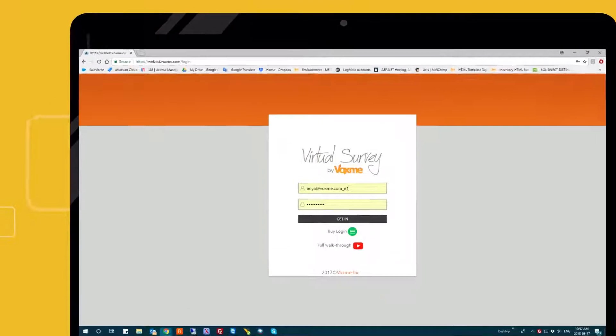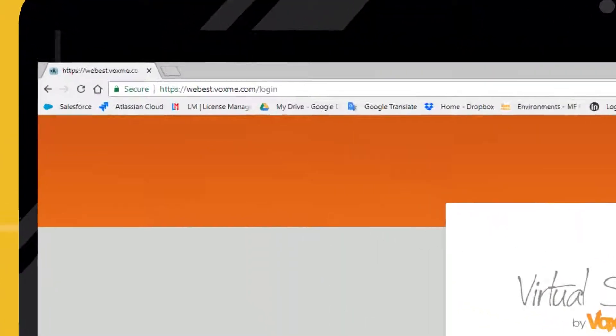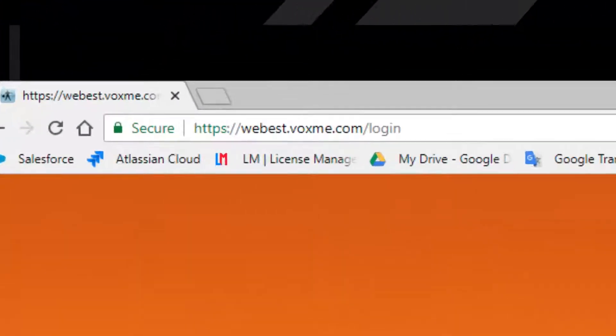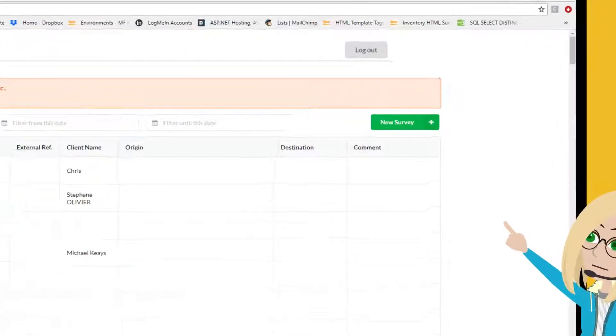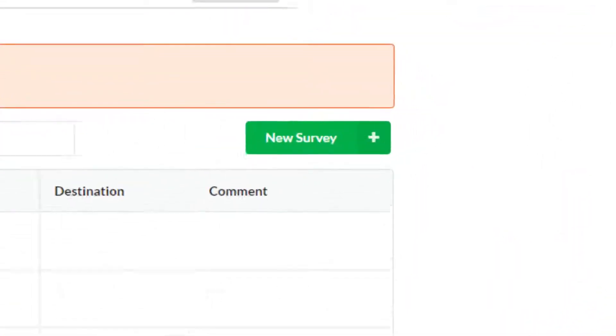Now open Google Chrome and type thebest.voxme.com. Once you're on this screen, click on New Survey.